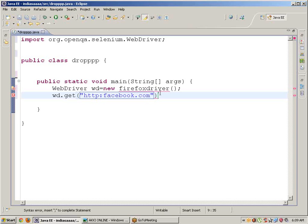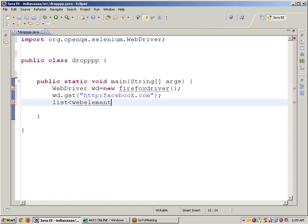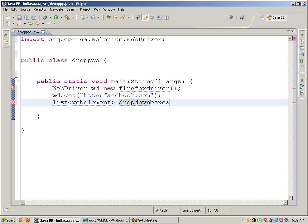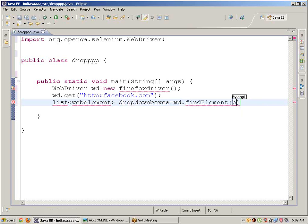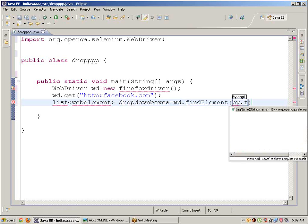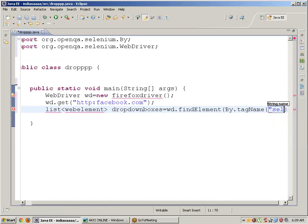Now I want to find the dropdown boxes. Create a List of WebElements called dropdownboxes, and set it equal to wd.findElements By.tagName, using the tag name 'select'. This will find all dropdown elements on the page.